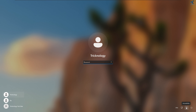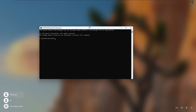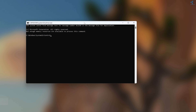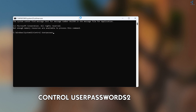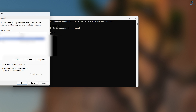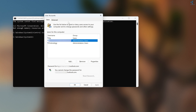After the restart, on the login screen click the Accessibility button in the corner — this will open a Command Prompt. Now type the command: control userpasswords2, then press Enter. This will open the user account management window.